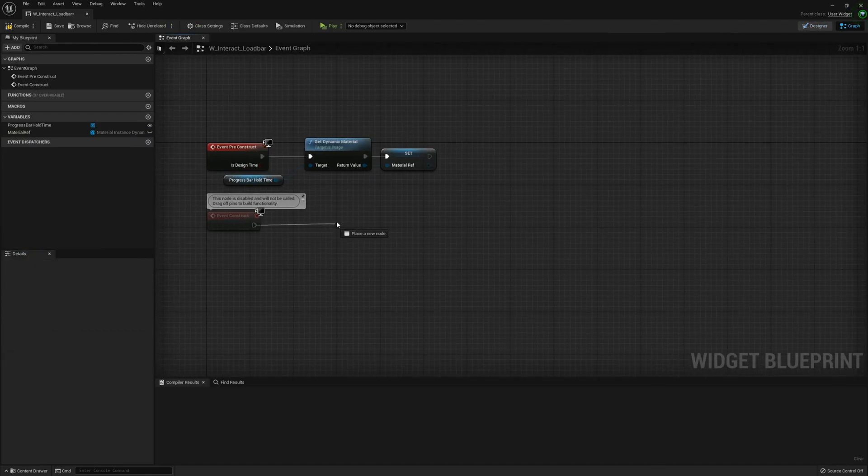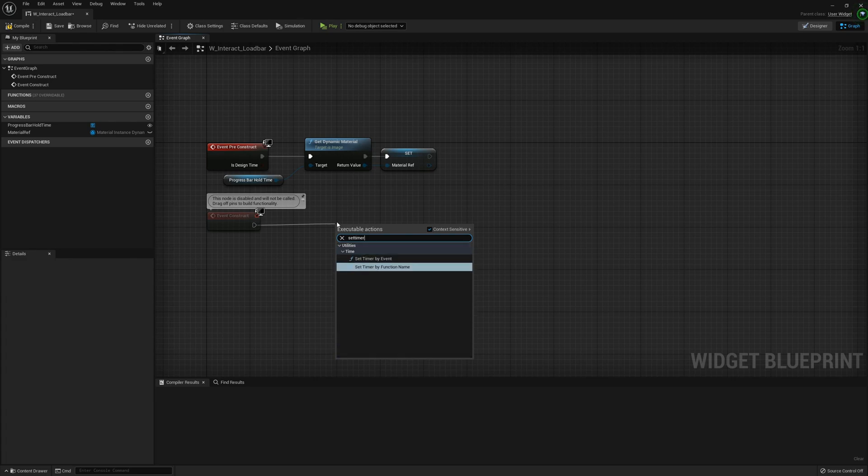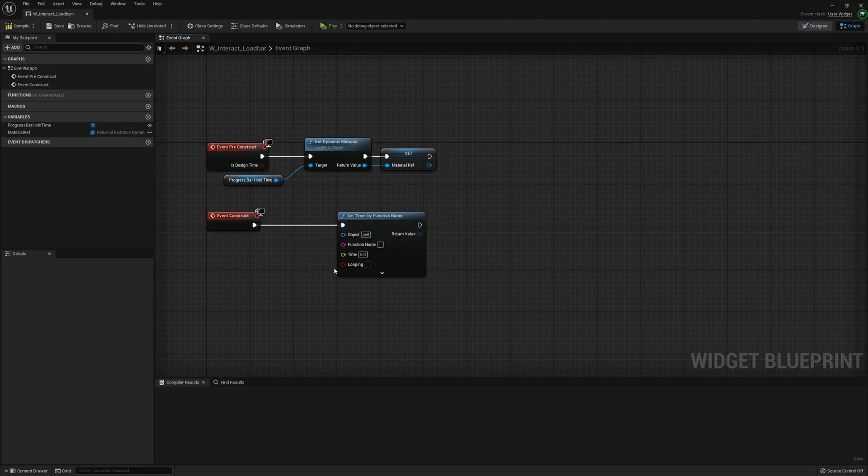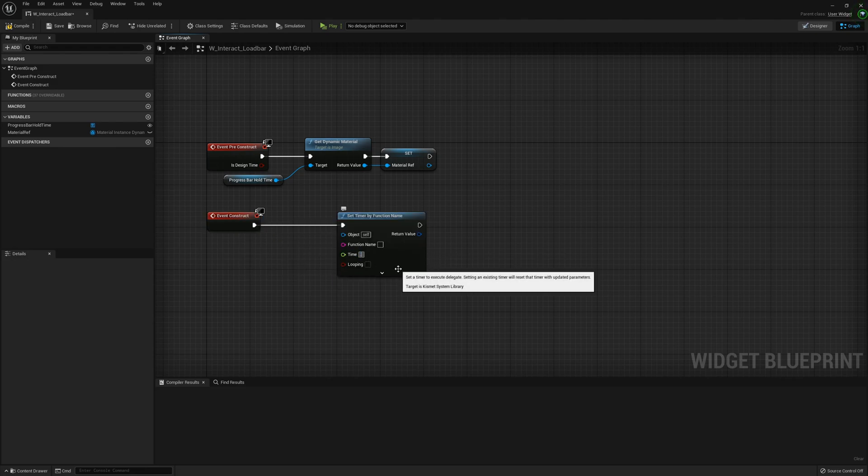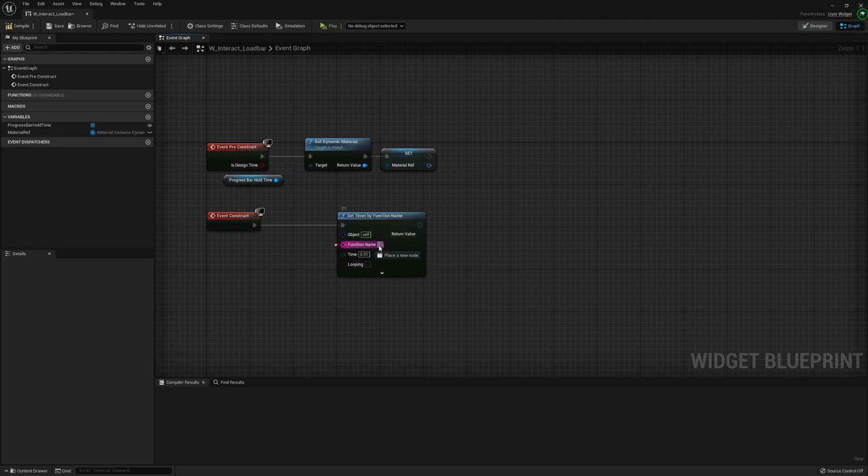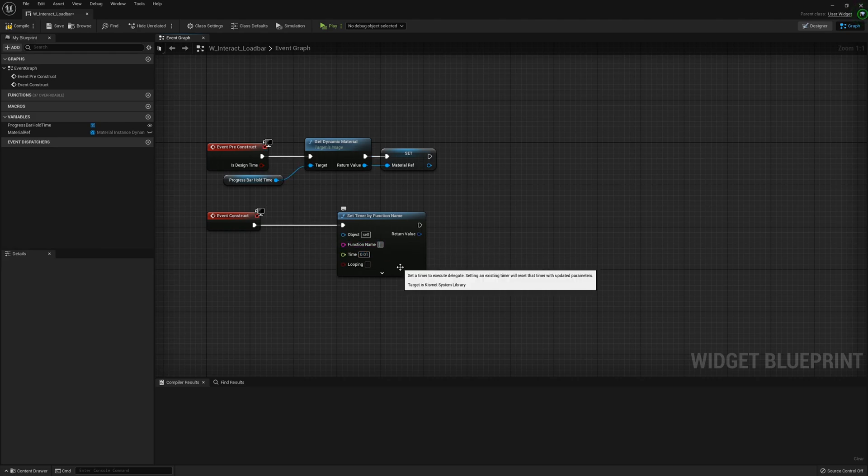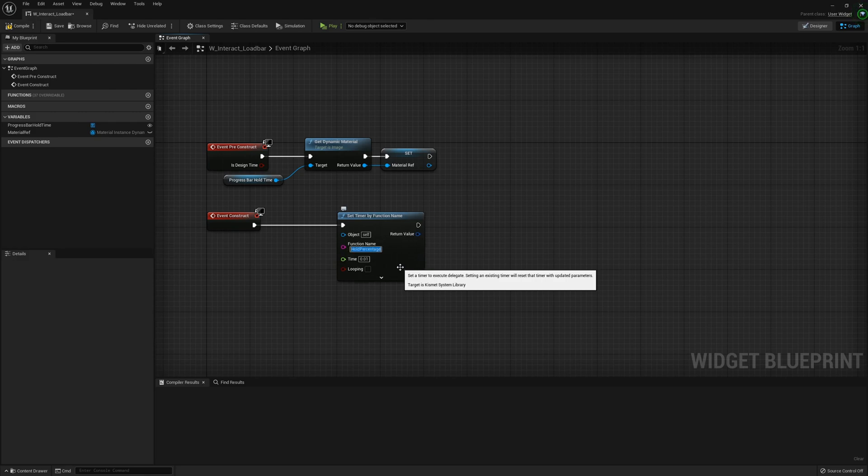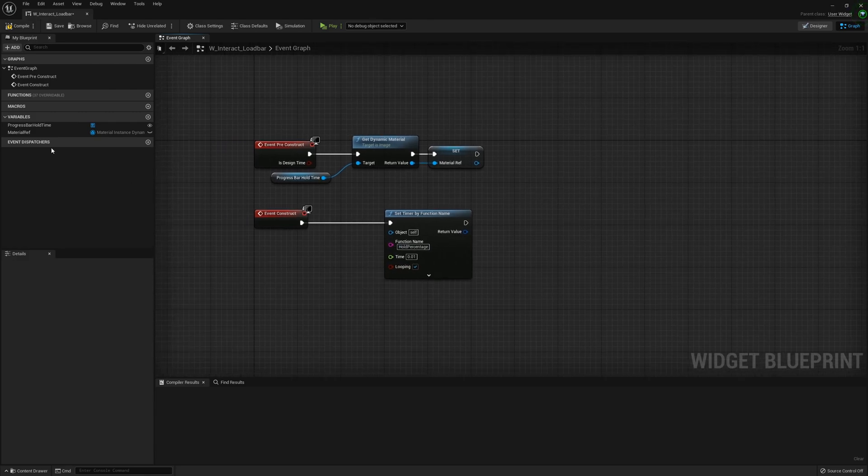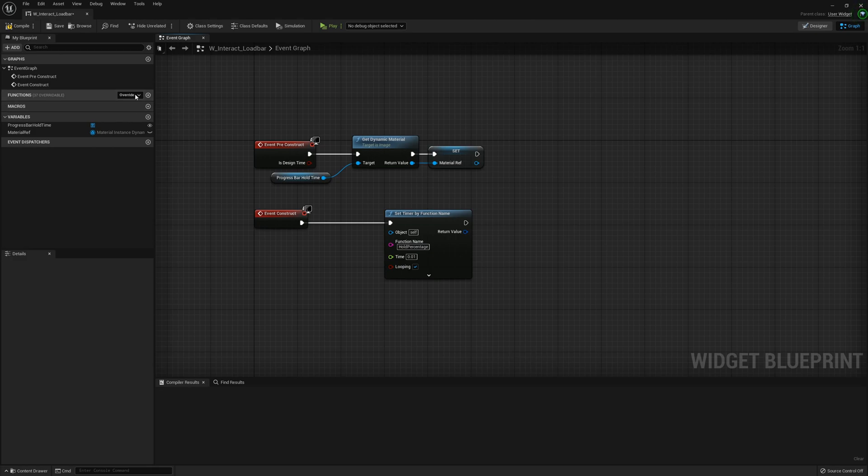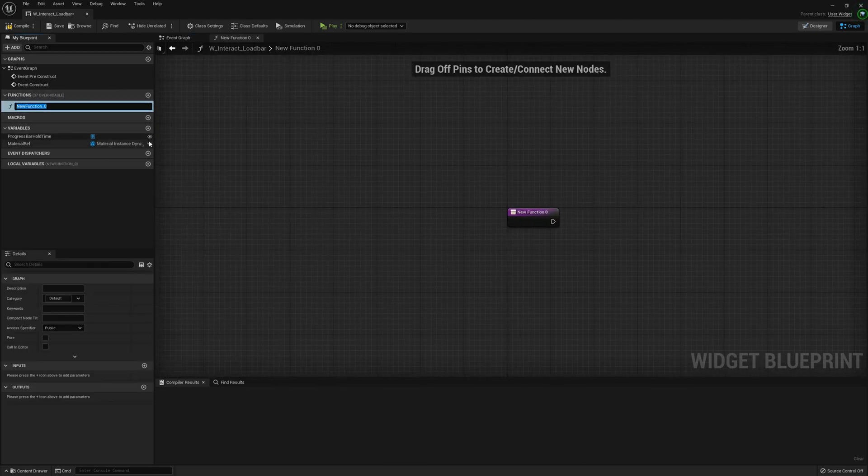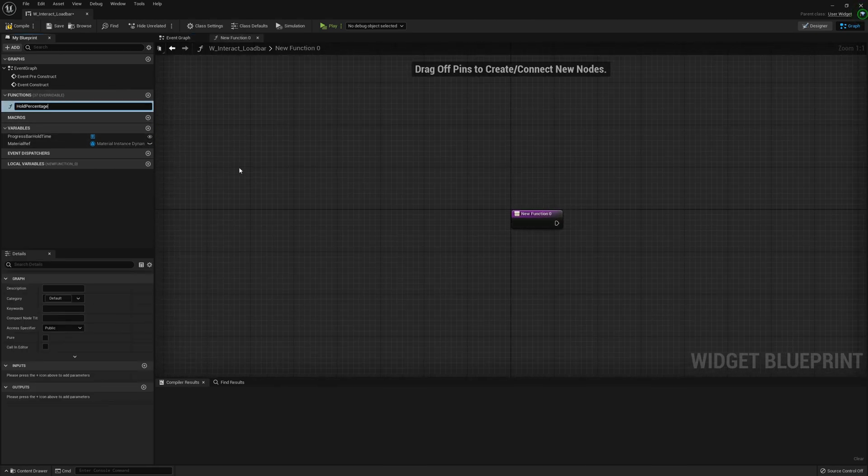Go back to the graph and on the construct, set timer by function name to 0.01 with the function name being Hold Percentage which we'll be creating now, and set this to looping.